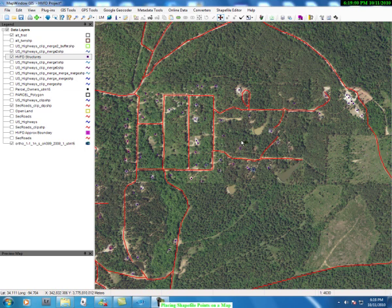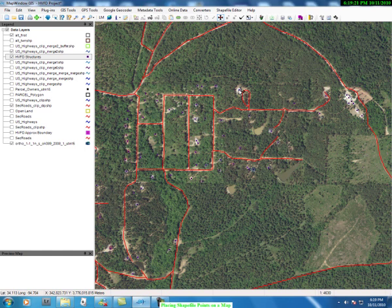How you do that is you use your shapefile editor. Go to your shapefile editor and we're going to use our cursor mover to move points. We click on it, we come down and we find a point we want to move, then left click and hold down and move.